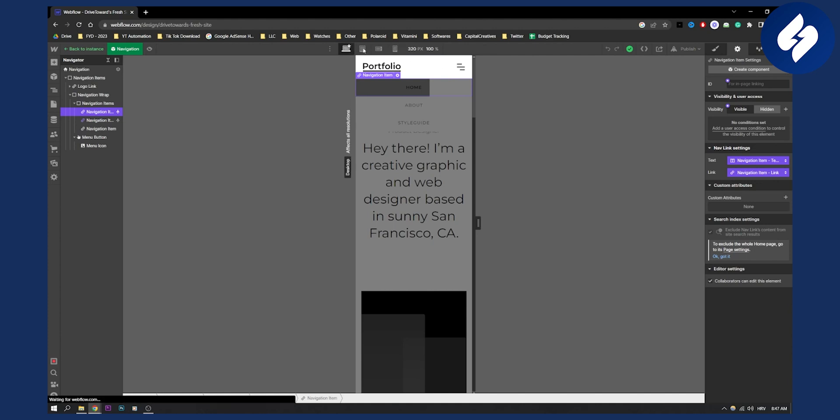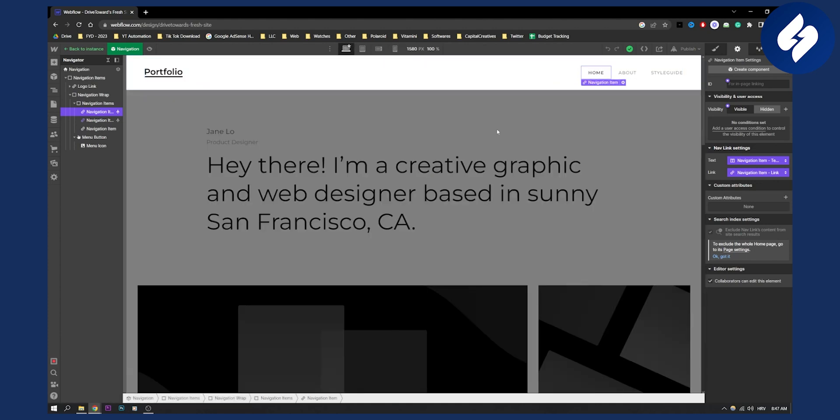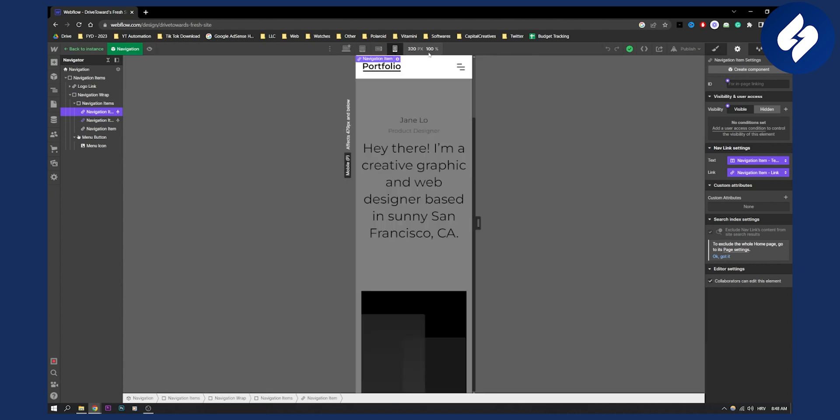It will pretty much be the same for each menu probably because each menu when it's switched to mobile it will have this hamburger icon right here. So that's what they call the icon. So yeah that's pretty much it.